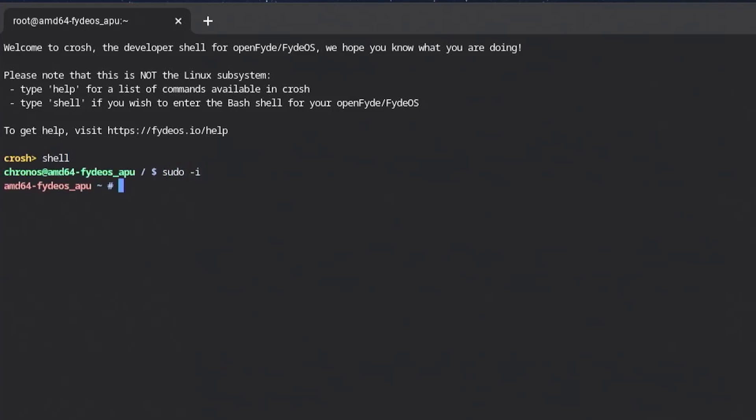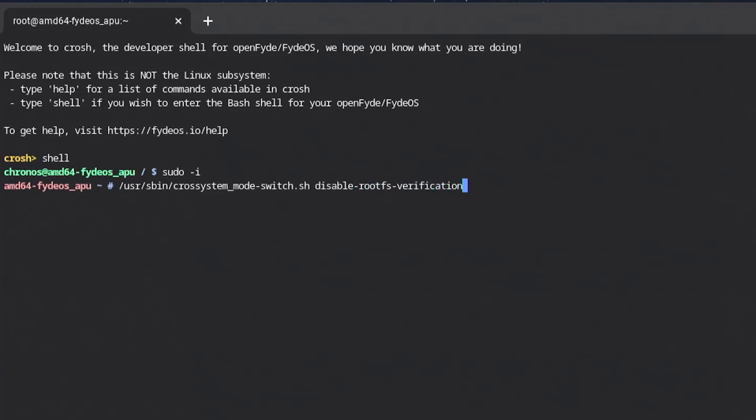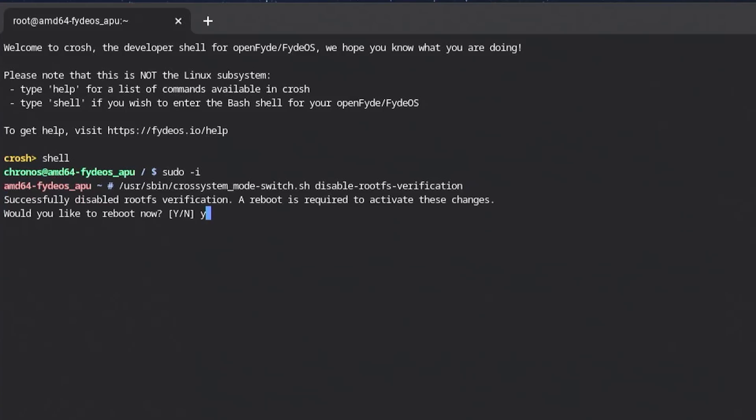And run the cross-system mode switch script. So /usr/sbin/crossystem mode switch disable root FS verification. Enter. Yes. So it's going to reboot.